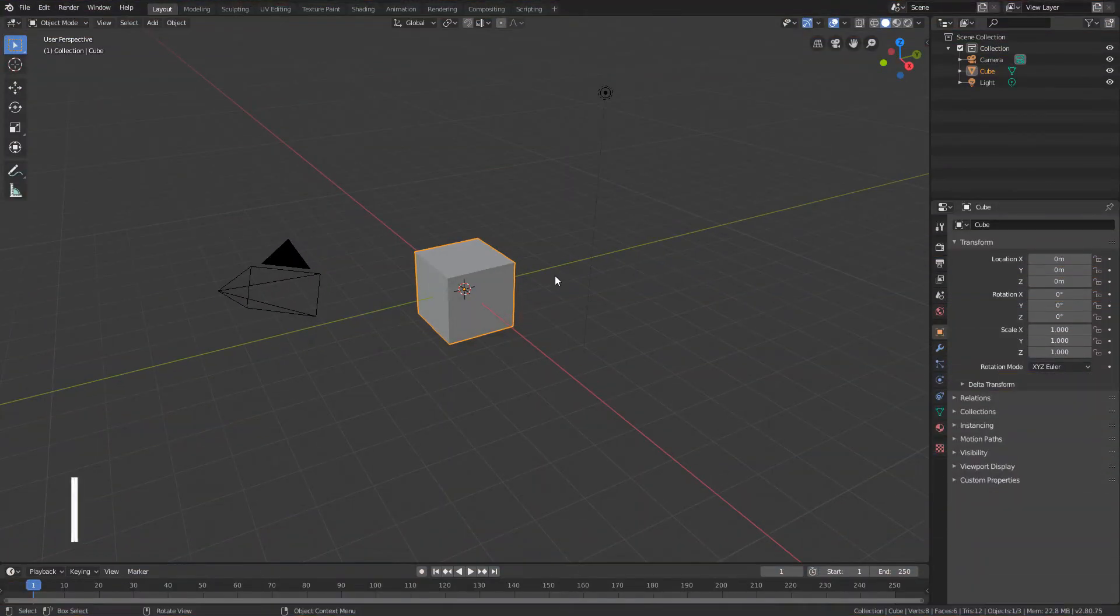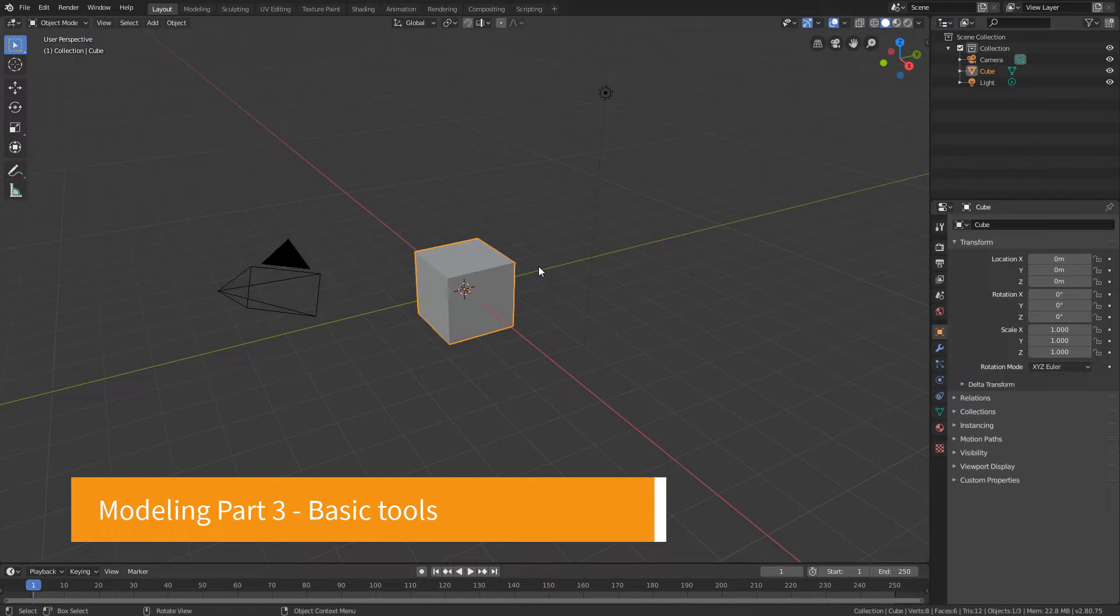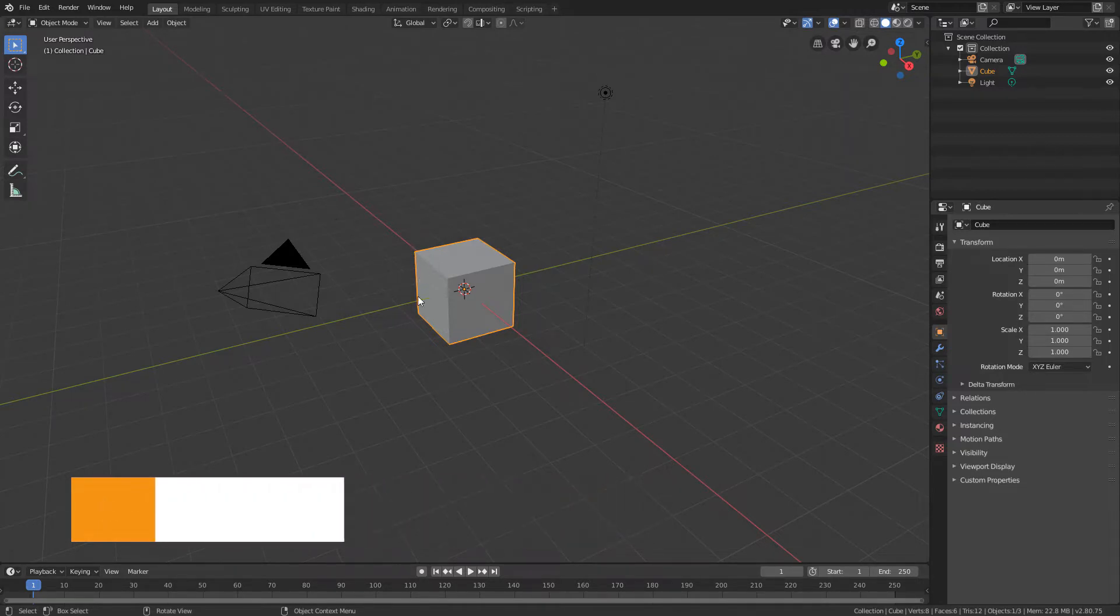Hello everyone, how are you doing? In this lesson we will get to know some of Blender's main polygonal modeling tools.